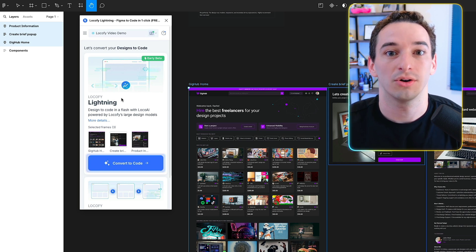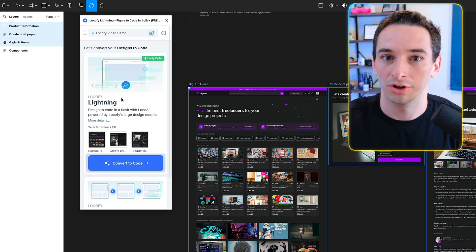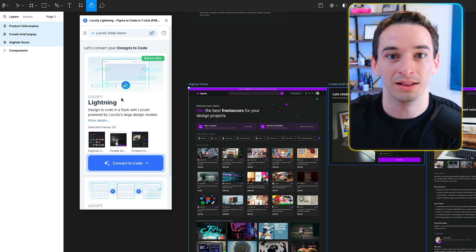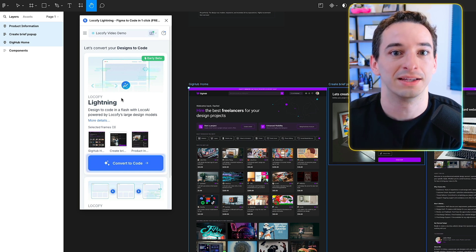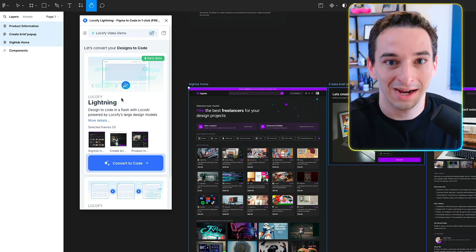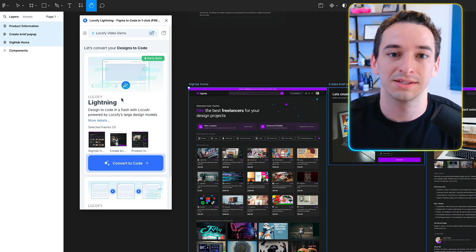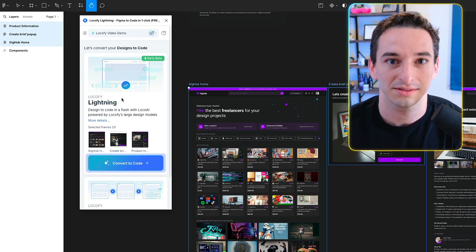Lokify Lightning does this using what they call LocoAI, which is a large design model. Rather than an LLM — a large language model — this is a large design model that they've trained on millions of designs and web products.